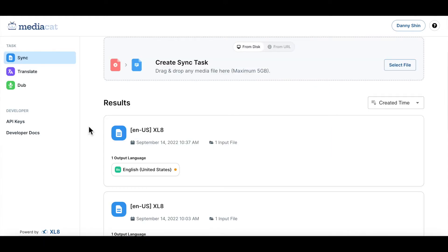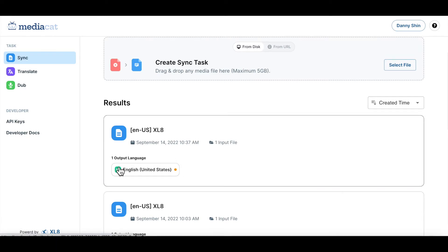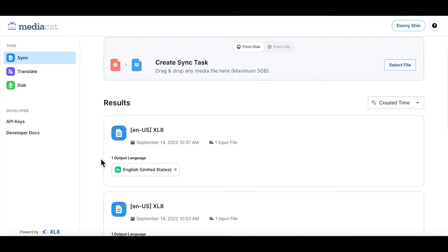We are now back to our initial page. This circle is our status icon. Now the color for this icon is yellow, which means that our task is currently being created. The waiting time depends on the media file size that you have uploaded and the speed of your local connection. Once the task creation is complete, the status icon will turn to green.